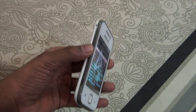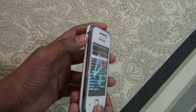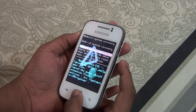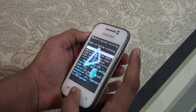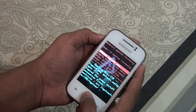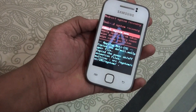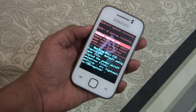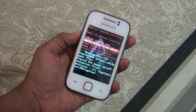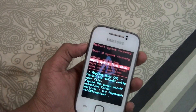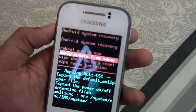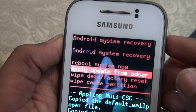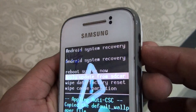After that, you need to reboot your phone into recovery, which is done by pressing the volume up button, the home button, and the power button together. That will take you to the recovery mode.